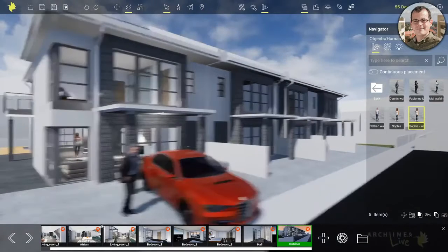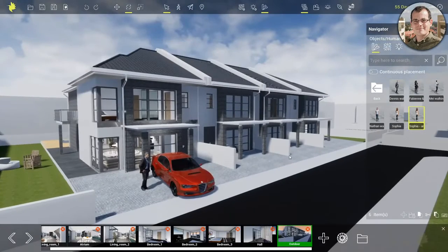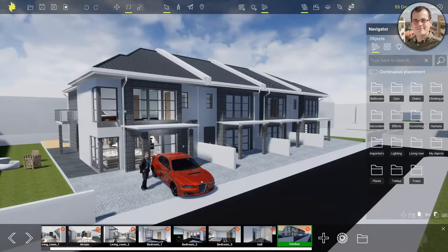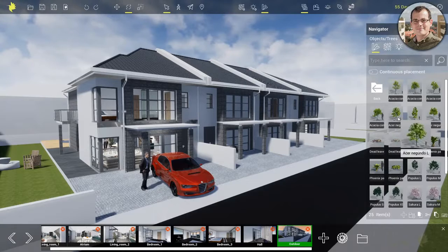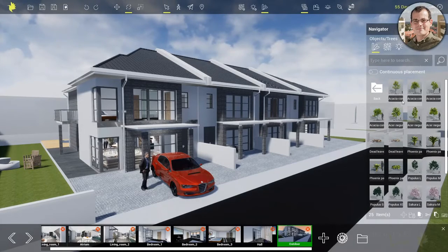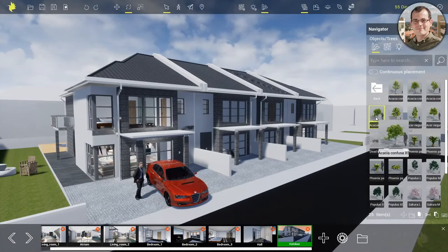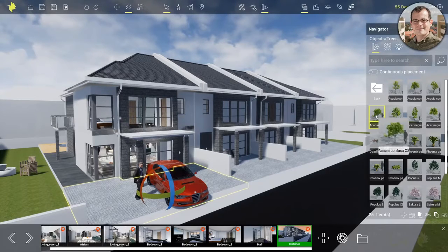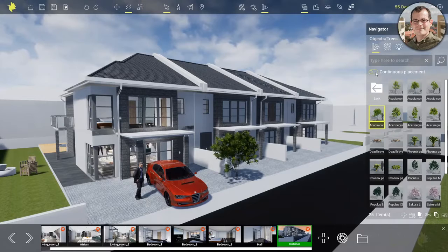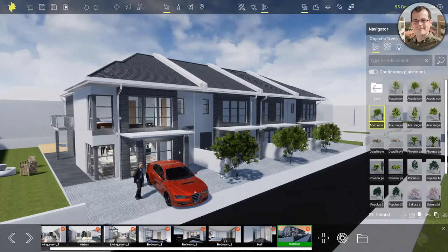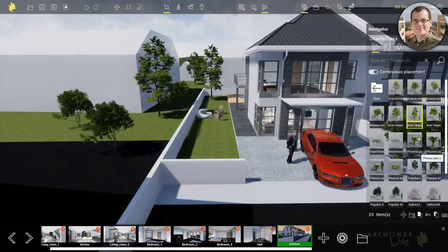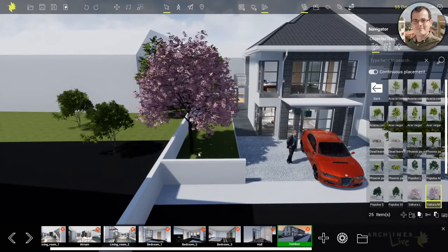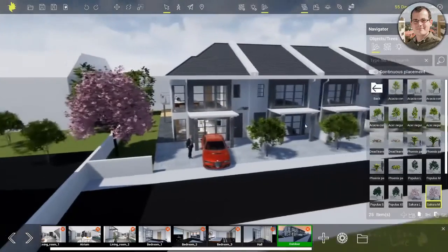The next thing we want to add is foliage. Live is very good at adding trees, plants, and other kinds of foliage. On the driveway, I'll use one tree. There's a gray human figure next to it so that gives you a size context. Let me grab the tree and place it. With continuous placement you can have more - click, click, and it's done. It's always good to mix elements - it's never good practice to use the same objects all the time, because it's going to look like it's made of clones.